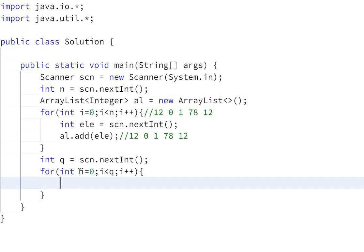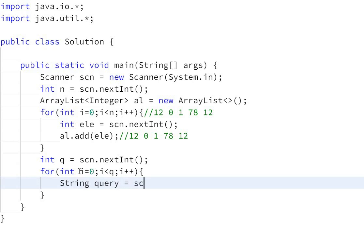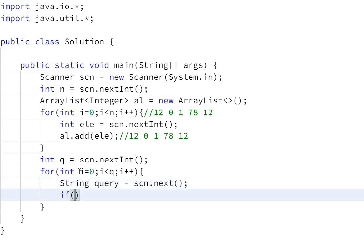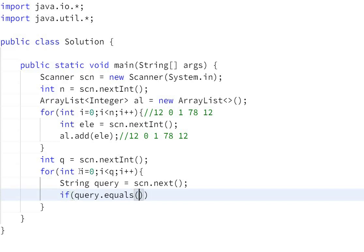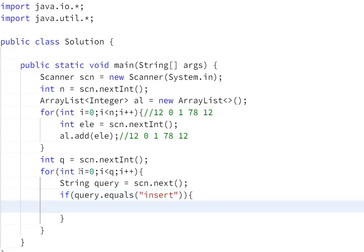We make a String query equals scn.next(). If query.equals("insert"), then we need to read x and y from the user: int x equals scn.nextInt().